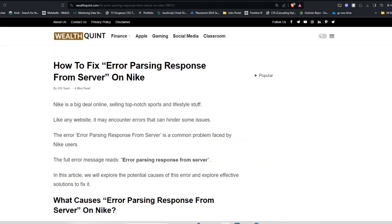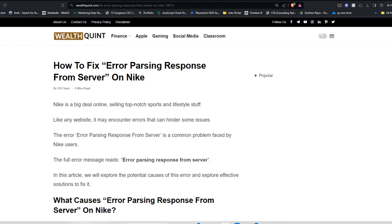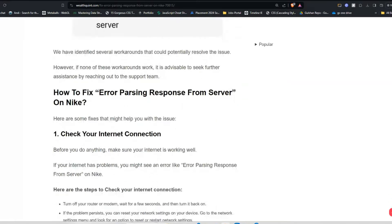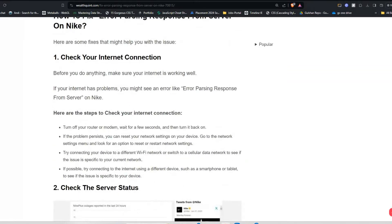Hello everyone, welcome back to our YouTube channel. In today's video, I'm going to show you how to fix error parsing response from server on Nike. Nike is a big deal online, selling sports and lifestyle stuff. Like any website, it may encounter errors that can hinder some issues. This error is "Error Parsing Response From Server." To fix that issue, you can follow these simple on-screen instructions.